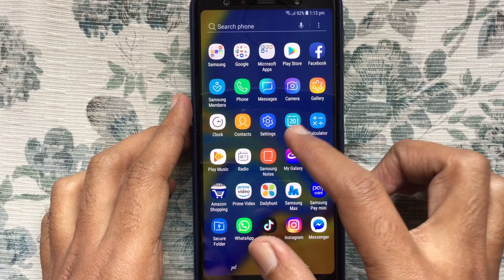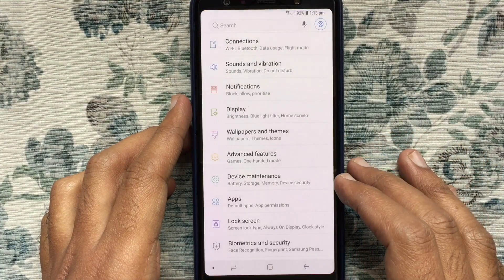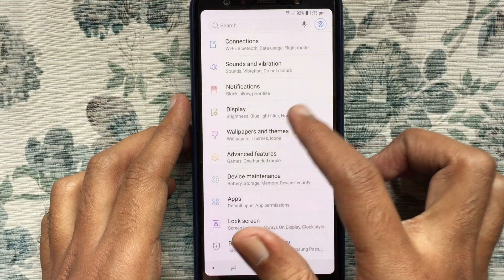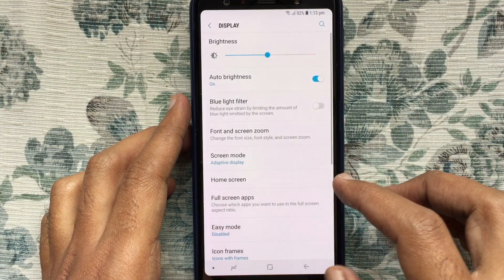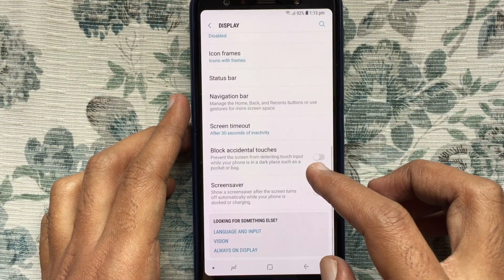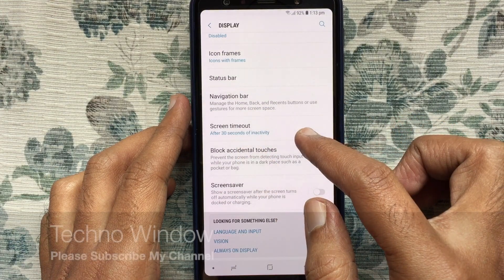Let's have a look. First, tap on Settings. Tap on Display. Swipe up and tap on Screen Timeout.